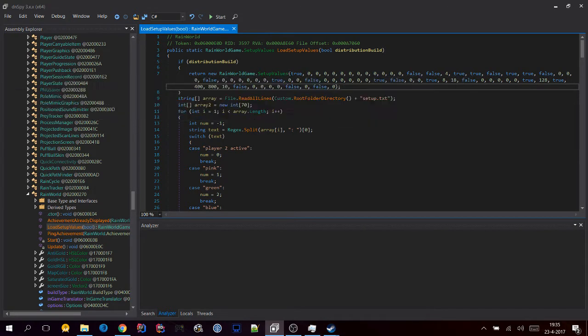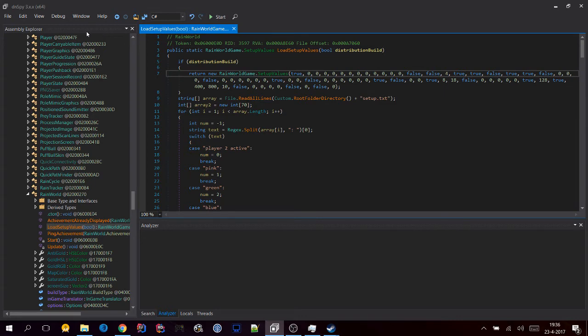Now what that's done is it has enabled the player 2 variable, which creates an extra slugcat in the world — in other words, multiplayer. So now you have this set up.